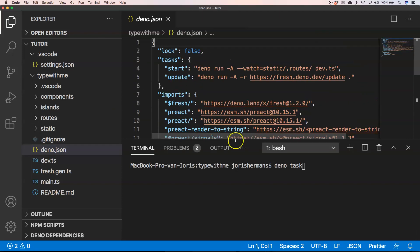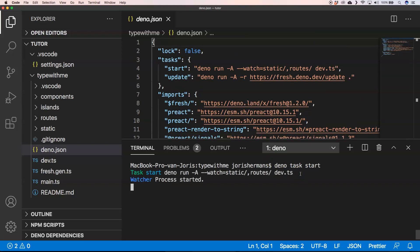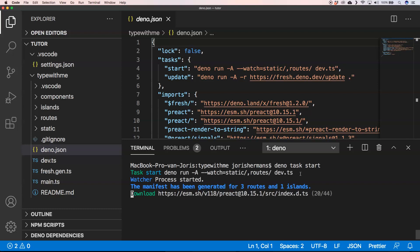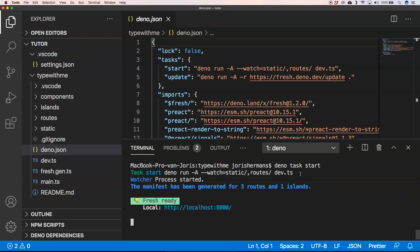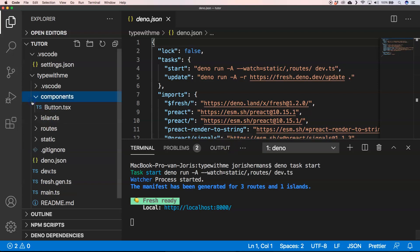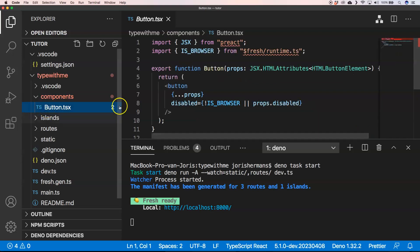Deno task start. So now it runs the application. If we go to localhost 8000 we will see how it looks like.